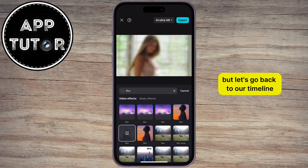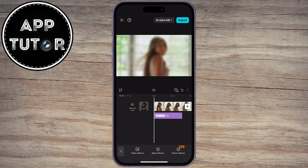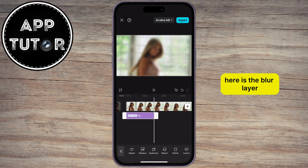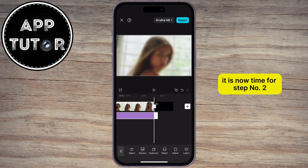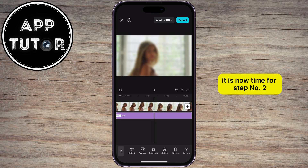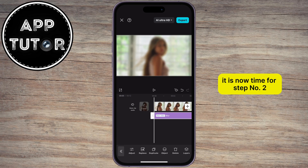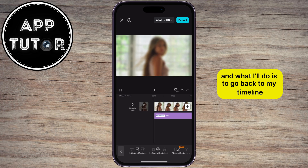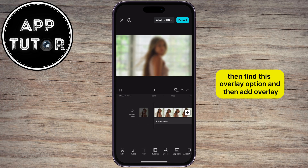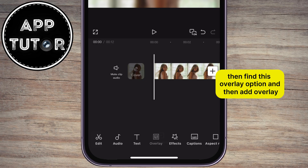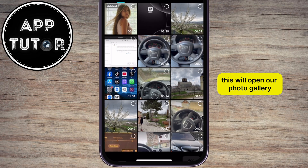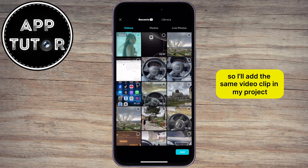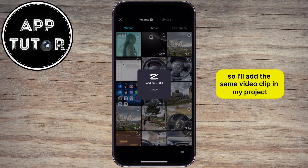Let's go back to our timeline. Here is the blur layer, so I'll just drag this over my whole video. It is now time for step number two — go back to the timeline, then find the Overlay option, and then Add Overlay. This will open our photo gallery, so I'll add the same video clip in my project.